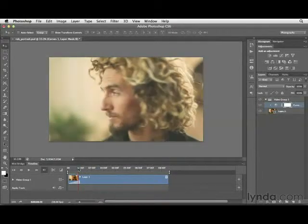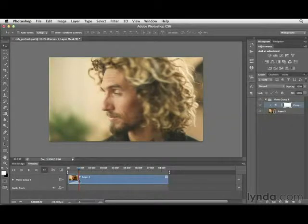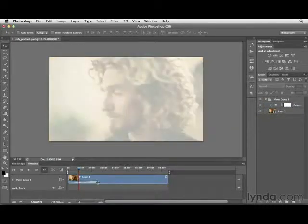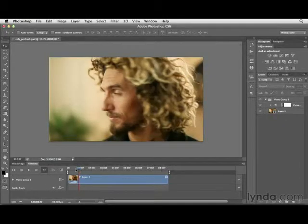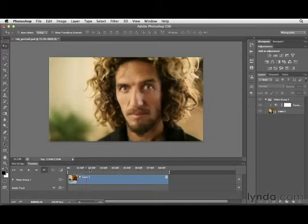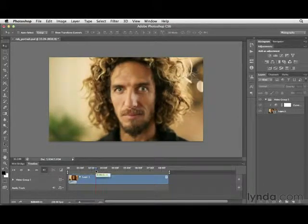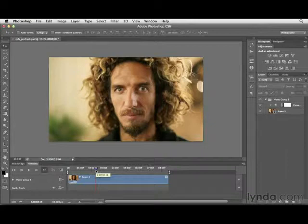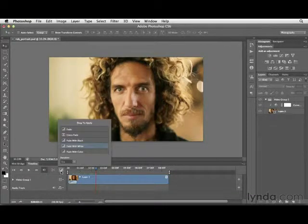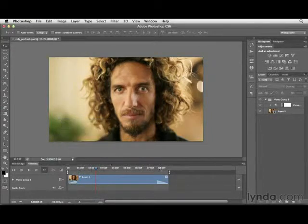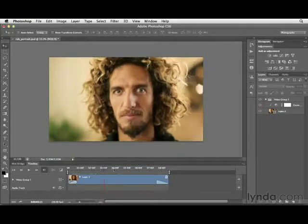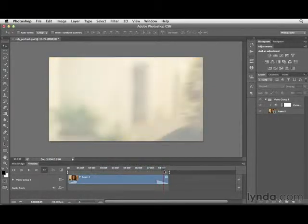If the transition happens too quickly, you can hover over it and click and drag to extend it — make it longer or shorter by simply clicking and dragging. One of the beauties of working with video in Photoshop is that it's really quite simple. Let's create a transition at the end too — choose Fade to White, drag and drop, and now it fades out to white at the end.